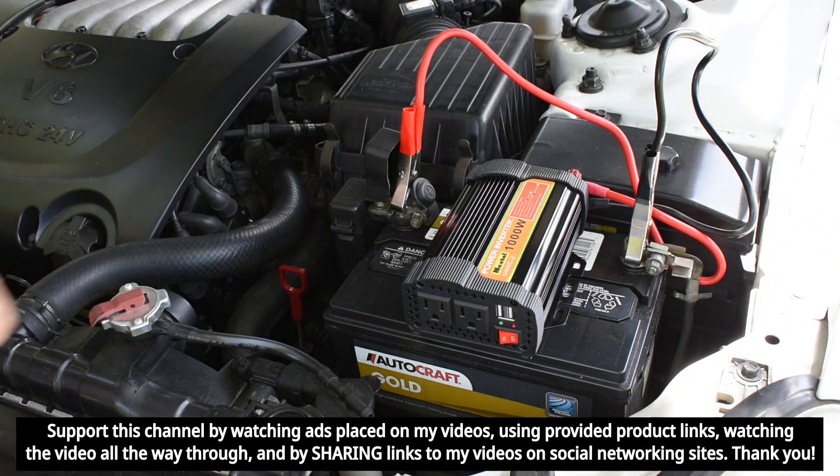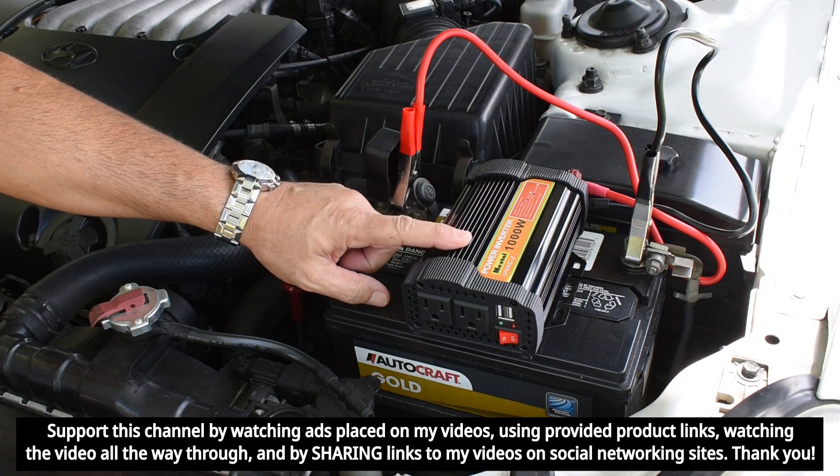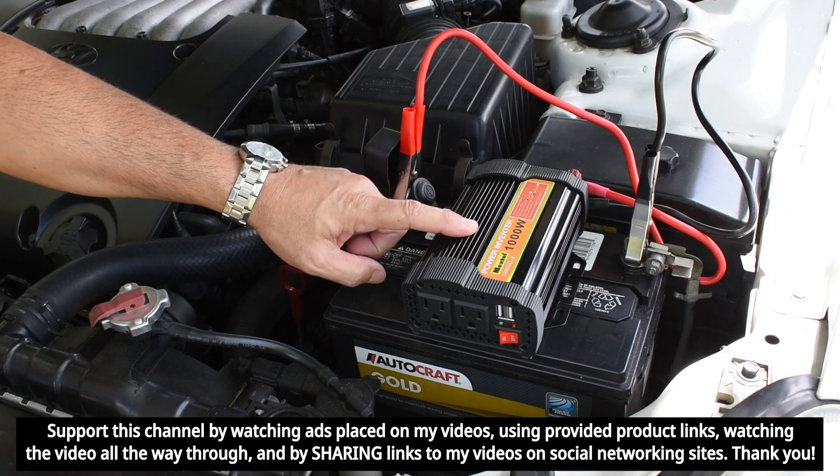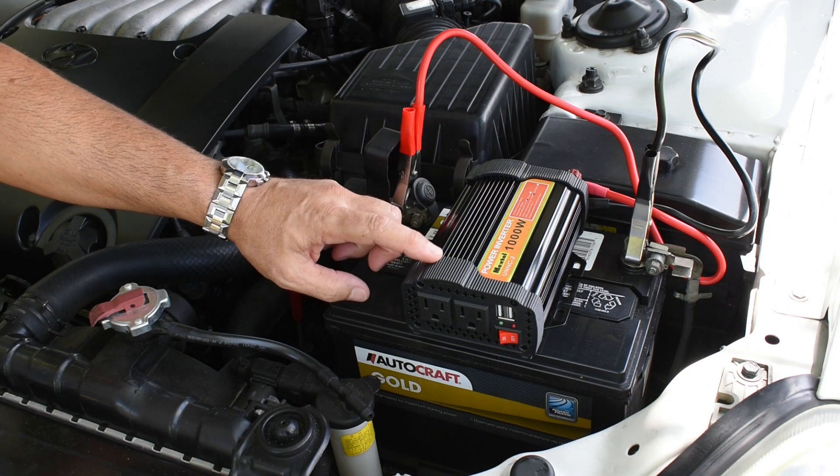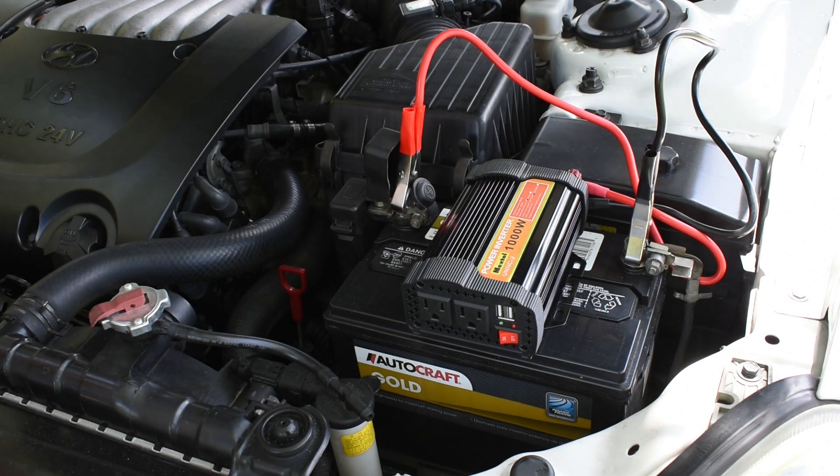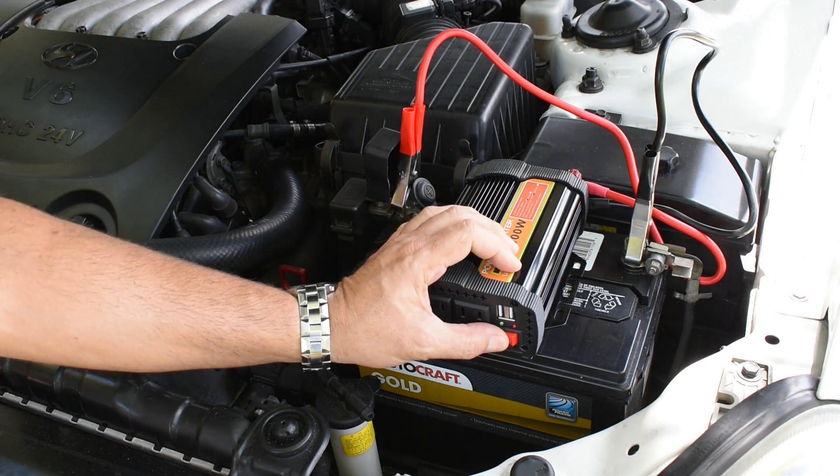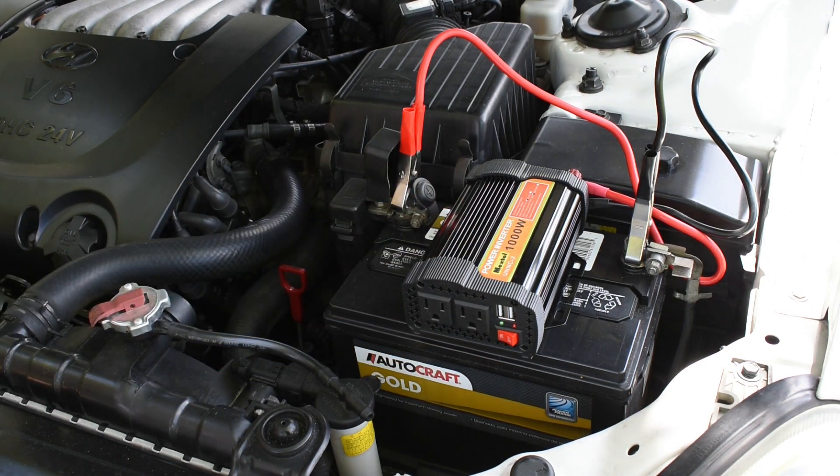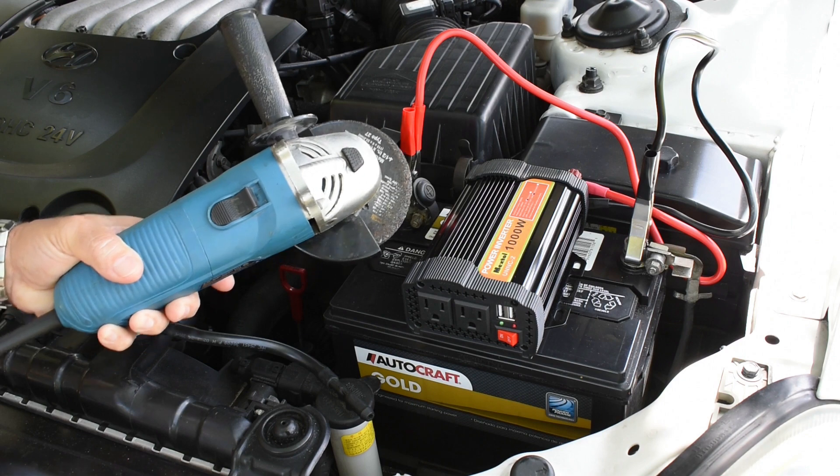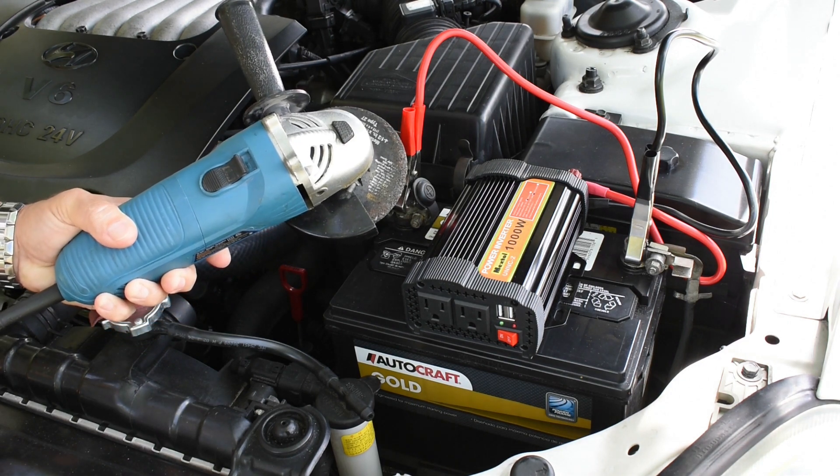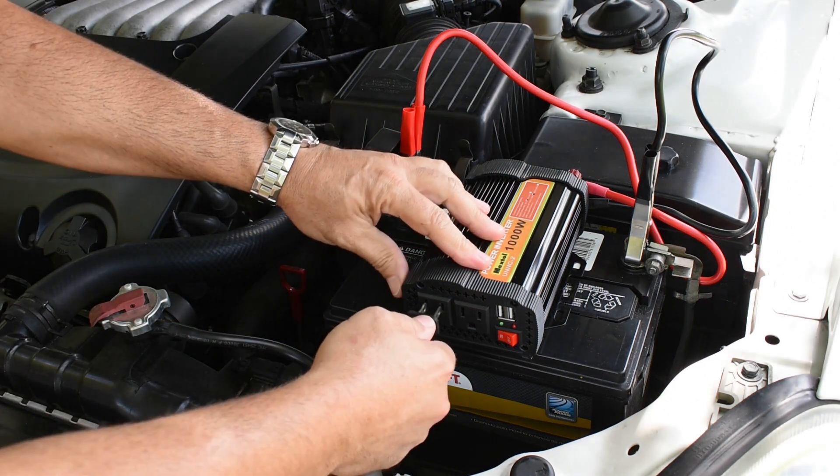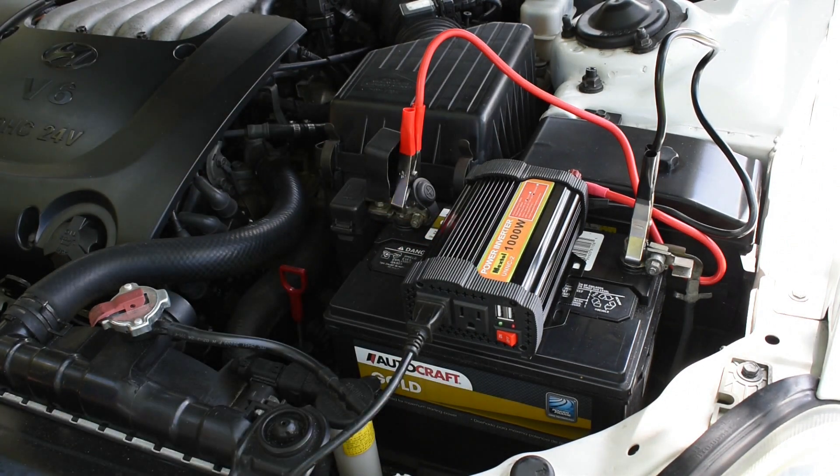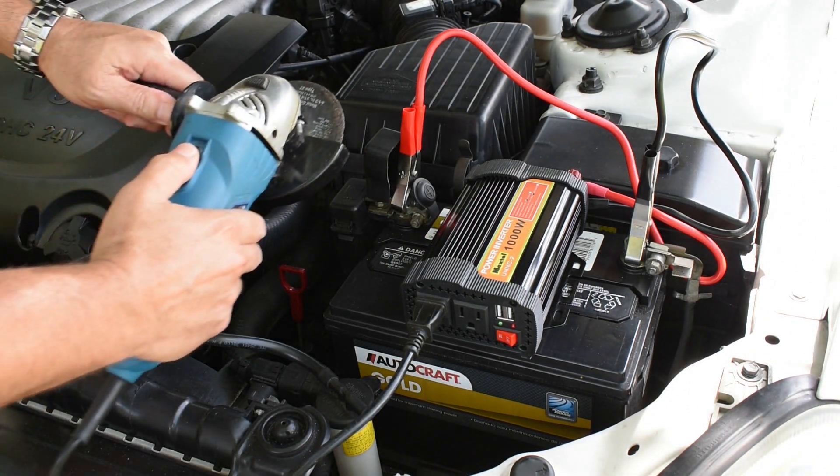Now the power inverter that I'm going to be using for this demonstration has a 1000 watt surge rating, and I think this is a 750 continuous. So let me turn this on. I'm going to plug in this angle grinder. It has a very high inrush current. And I'm now going to try powering it up.